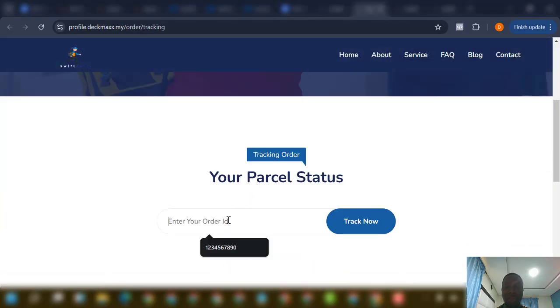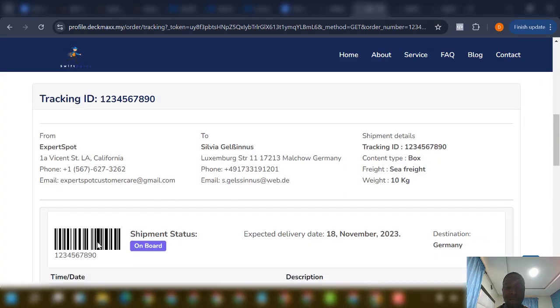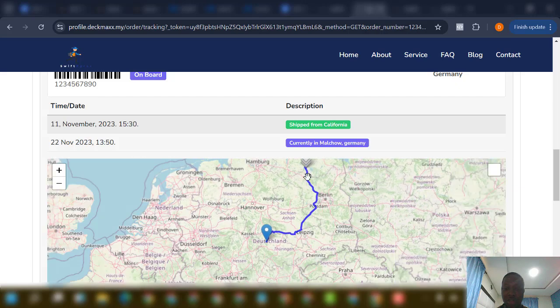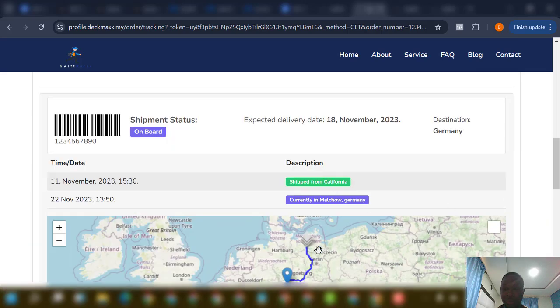Come over to this side, put the default tracking ID in there. You can see the tracking is loading up. Then I'll show you the admin. You can see the tracking, the barcode, the destination, and the movement on the map — currently showing movement in Moscow, Germany. This is the live map you are seeing.